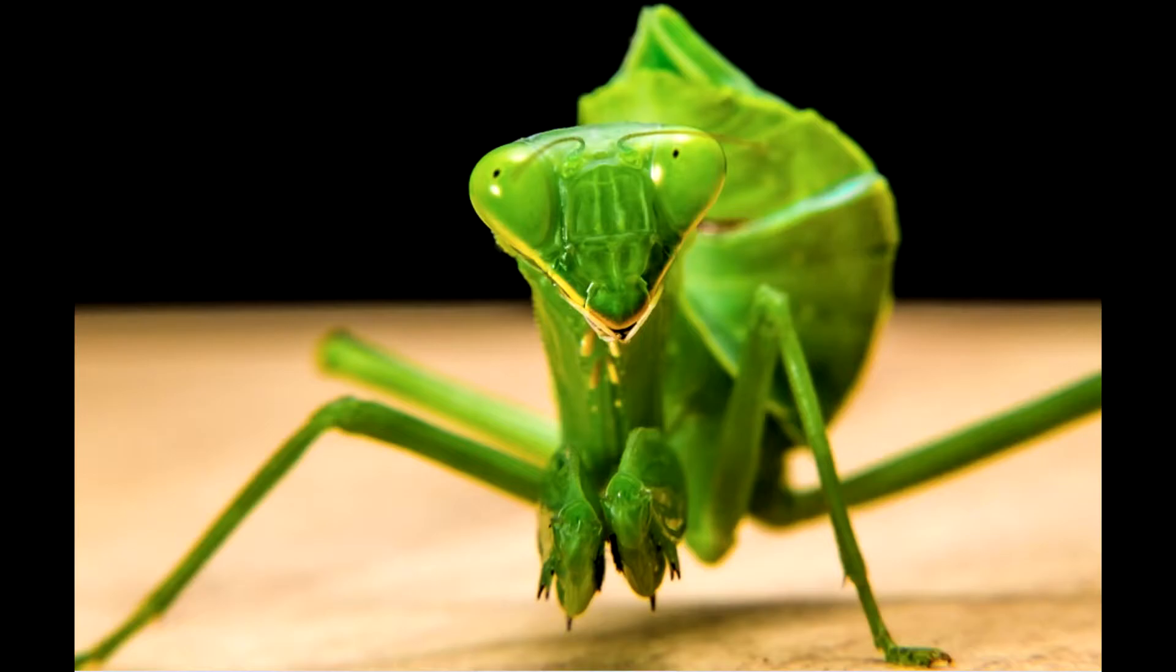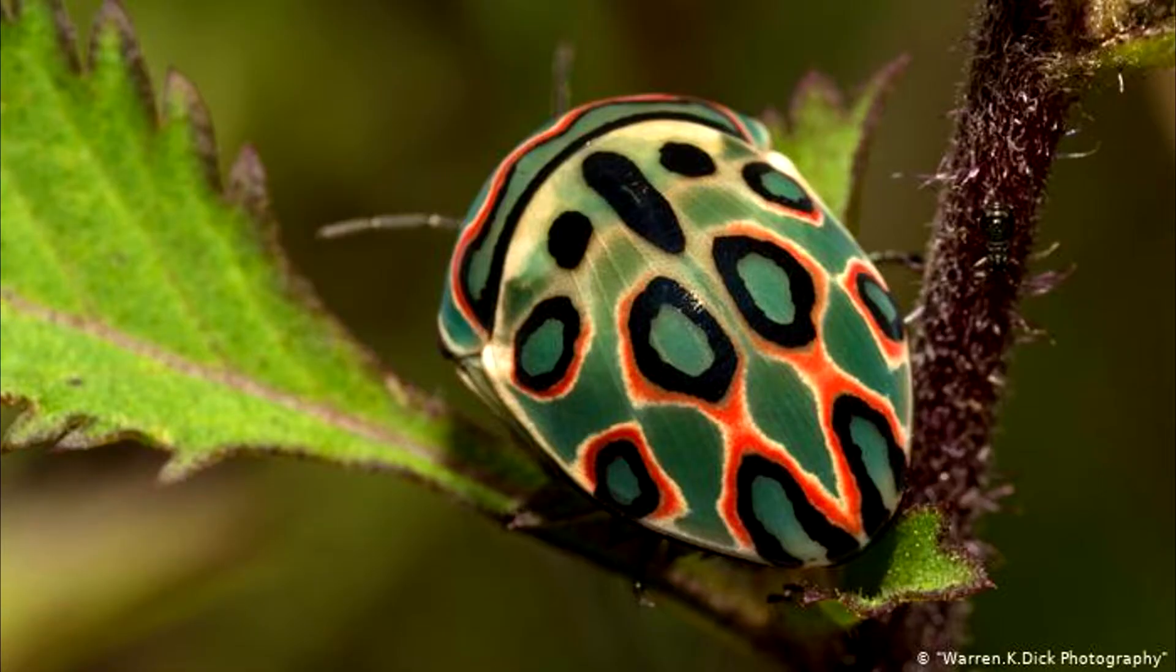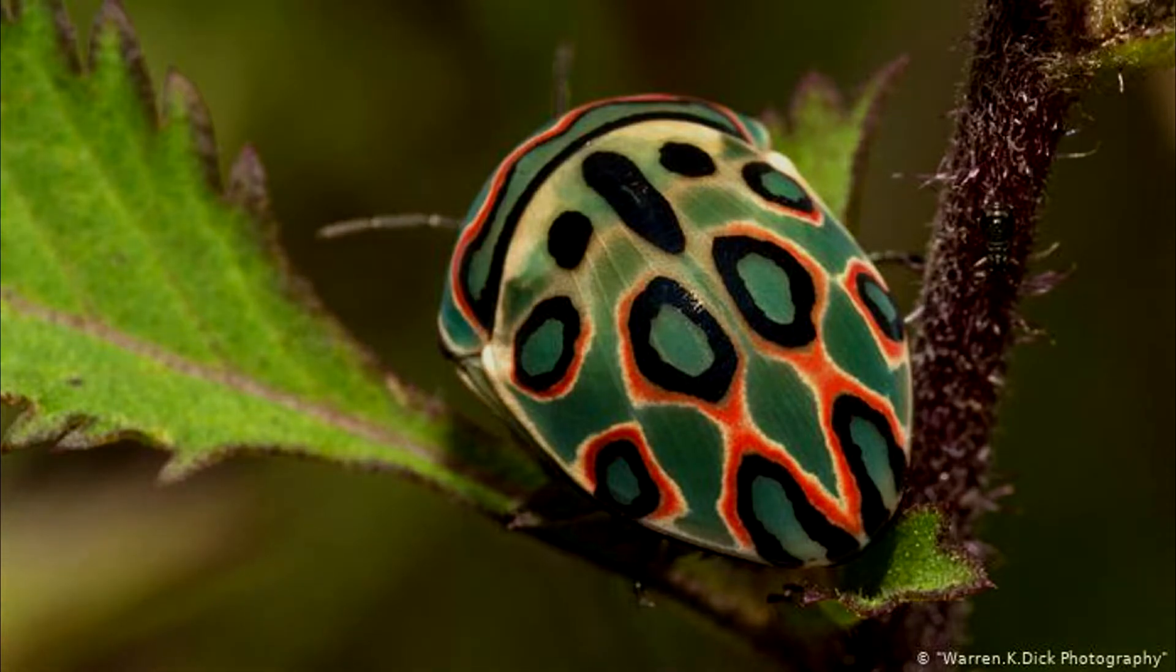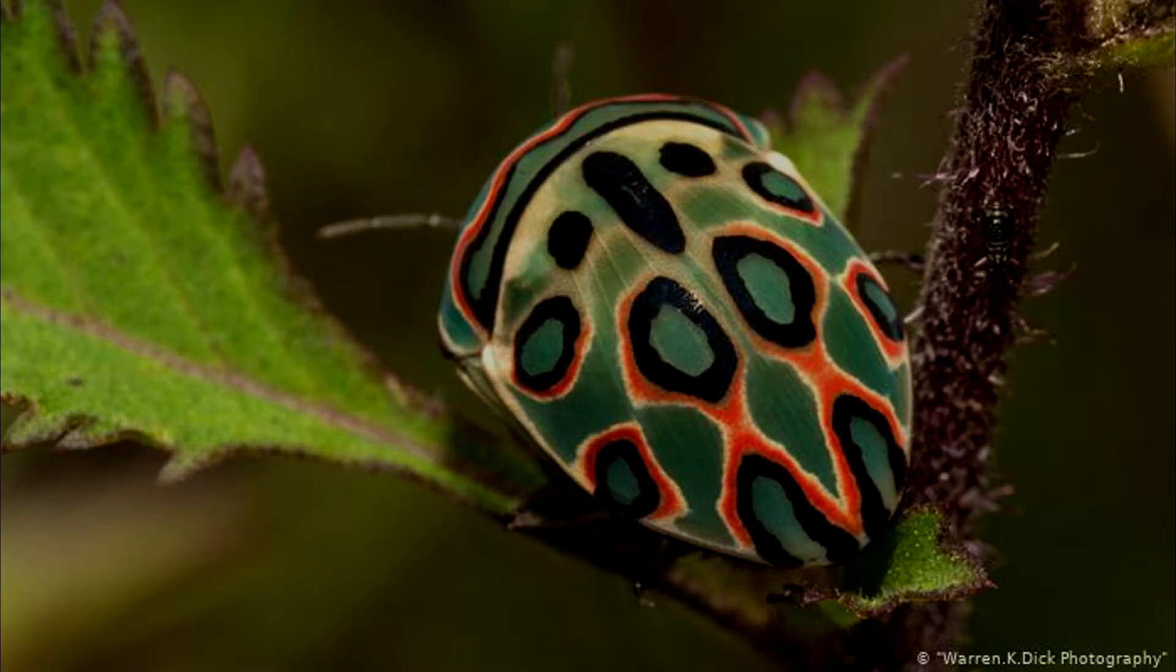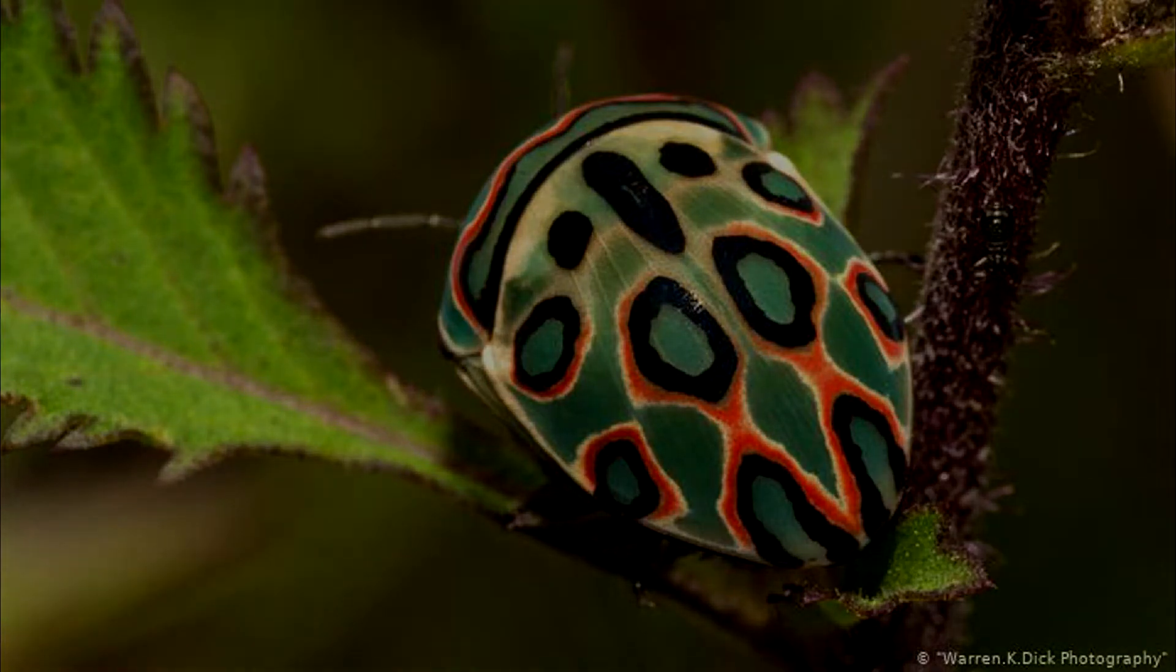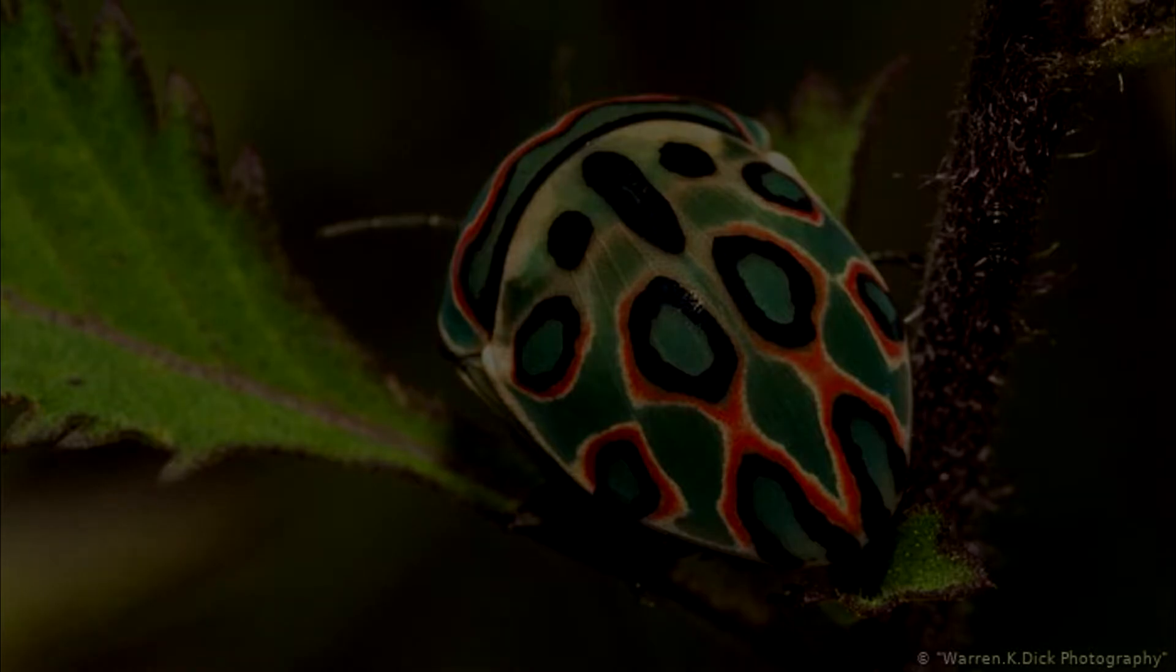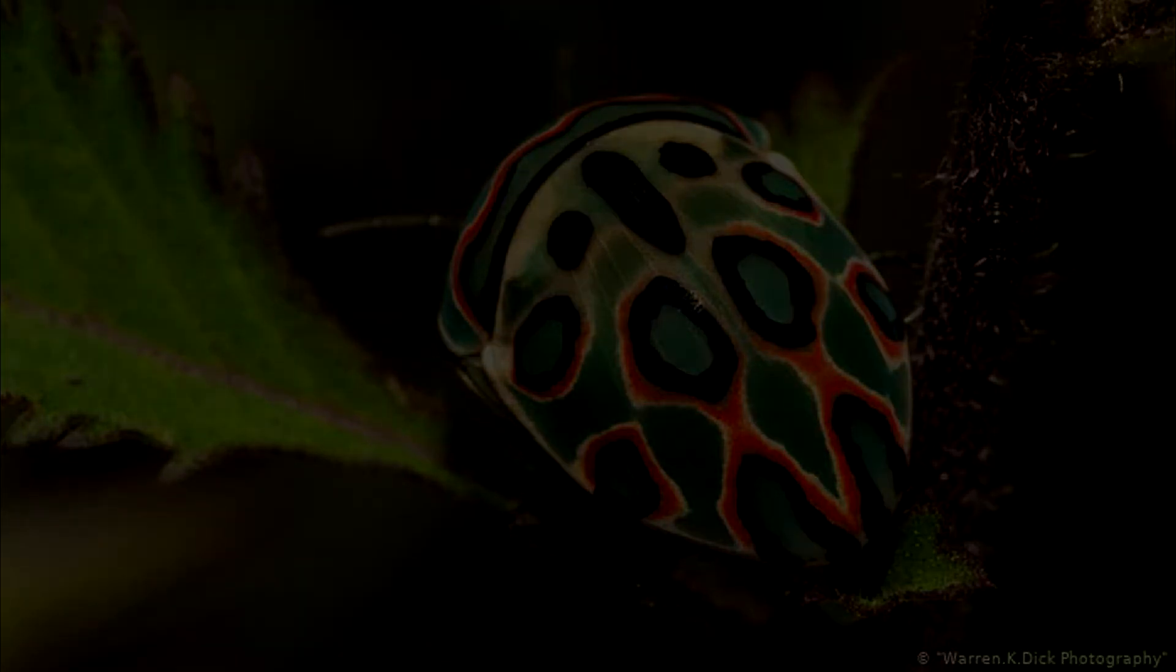Number two. What the hell is this dude? We got the Picasso bug. Cool looking bug.